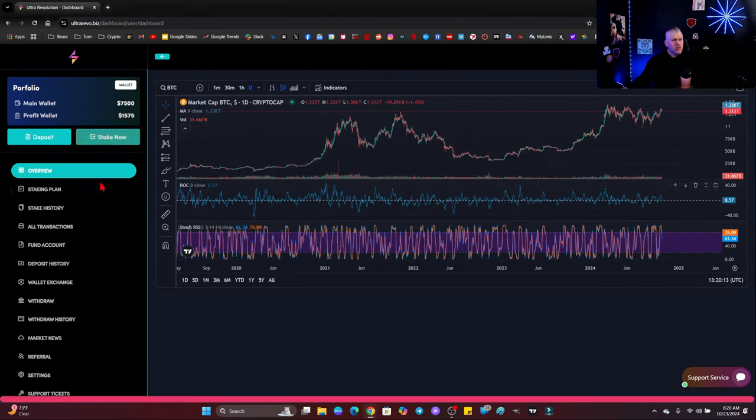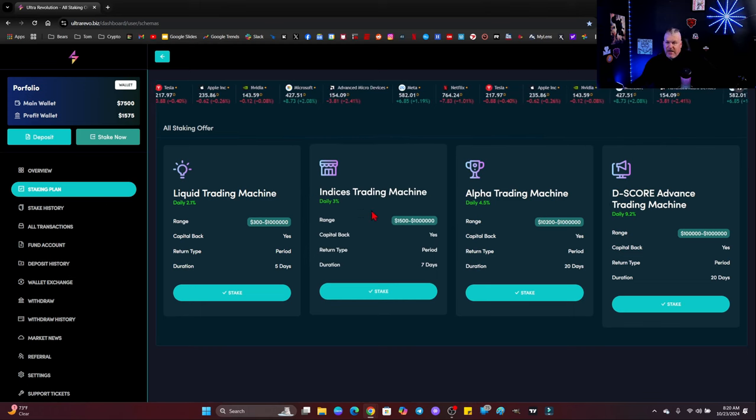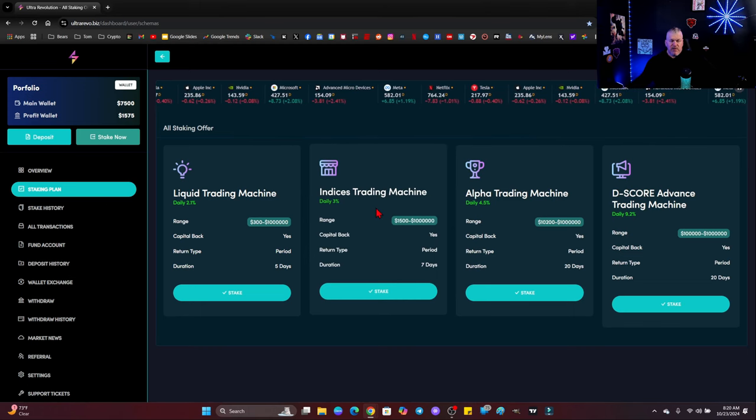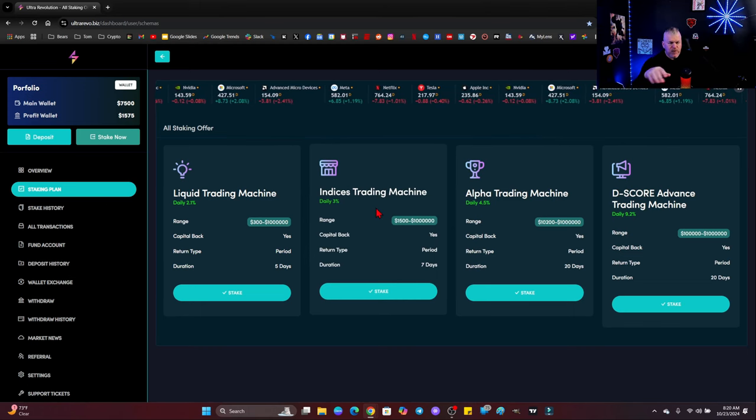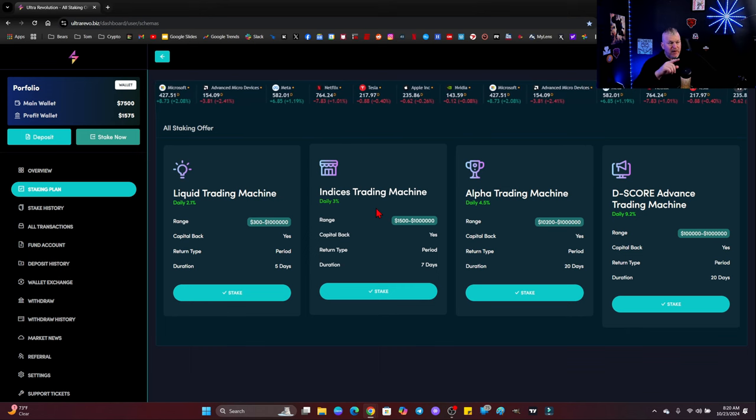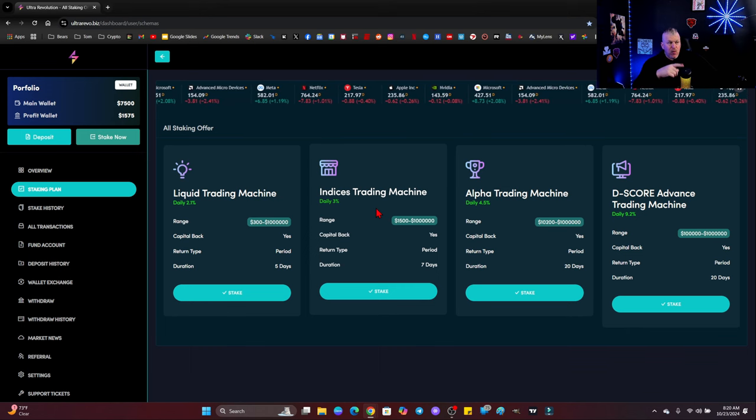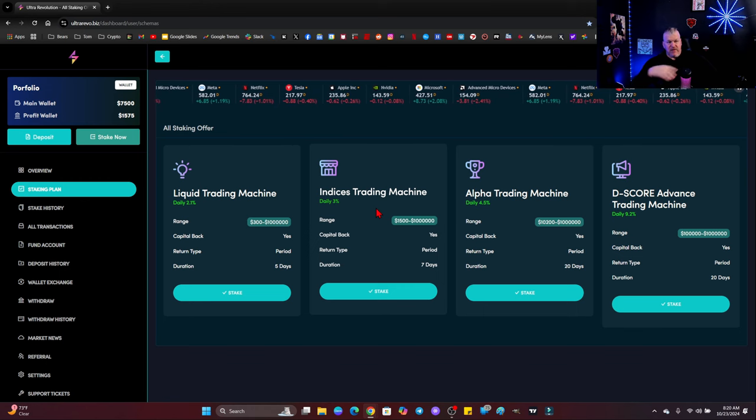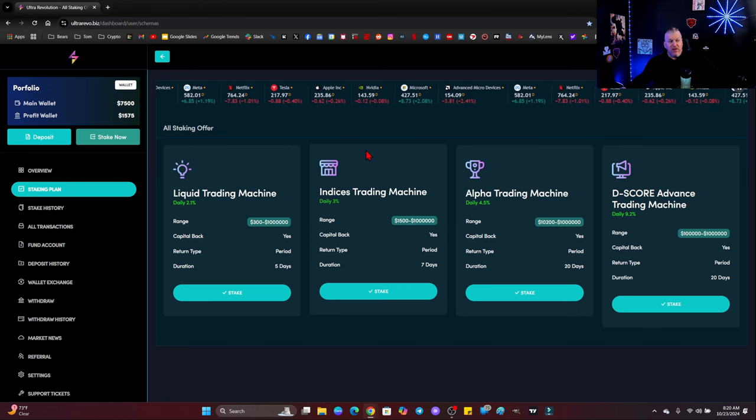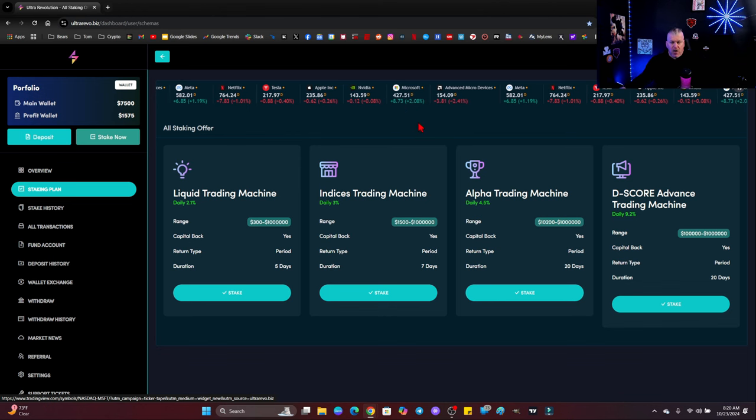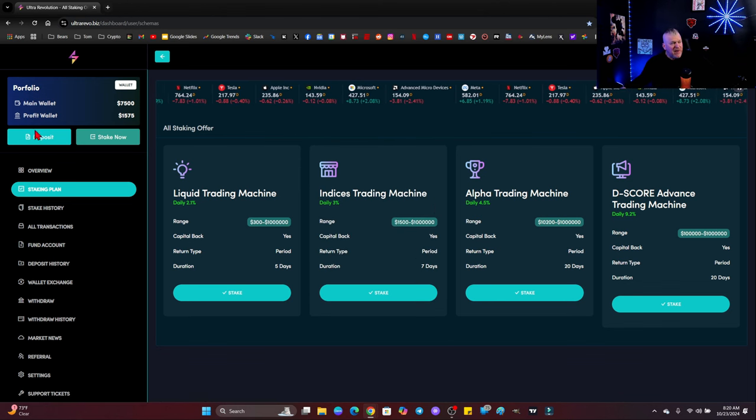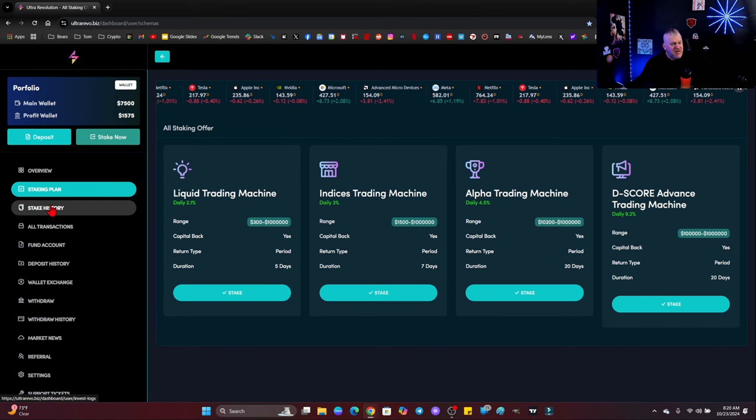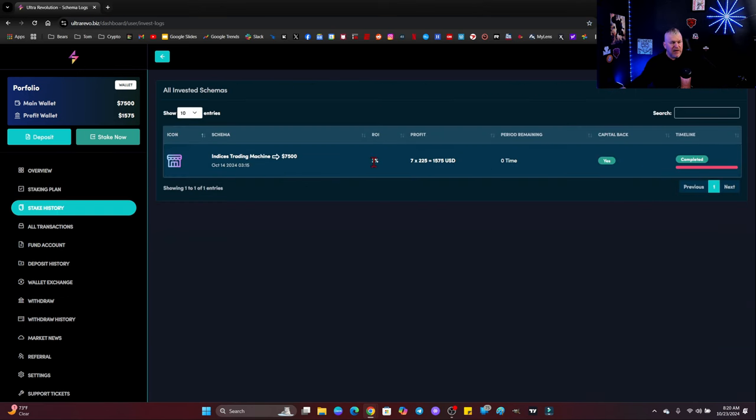So, without further ado, over the last week, what I did was I staked $7,500 out of my main wallet, okay? And what I did is I put it into the indices trading machine. Now, you know I'm a crypto bro, but as a crypto bro, what I did here was I changed it up just a little bit, and I went for Netflix, Tesla, Apple, NVIDIA, Microsoft, et cetera. And, of course, Microsoft making me look like a genius for the last bunch of days because Microsoft really kind of took off. So, I got into the indices trading machine, and what did I make? I made a profit of $1,575. Here's my completed thing right now. Seven days, $225 a day was the yield off of my $7,500 stake here. I made $1,575. This is crazy.